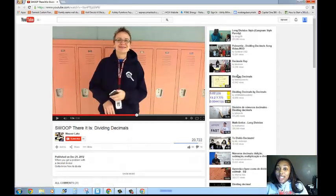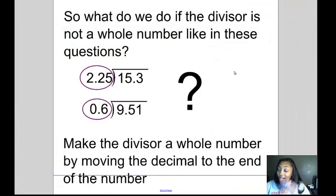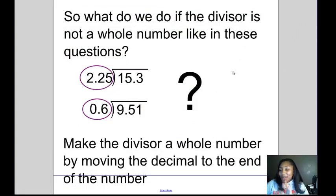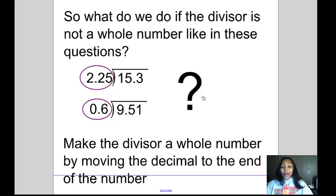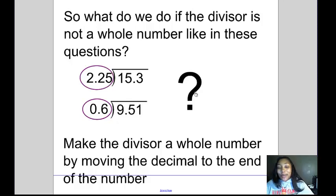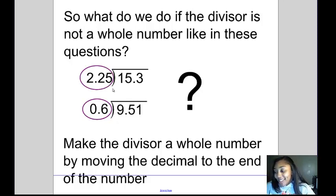So as you can see — swoop, there it is. I know it's corny, but it gets the point across. Basically, you're going to make the divisor a whole number by swooping, or moving the decimal to the end of the number. So let's do some examples.